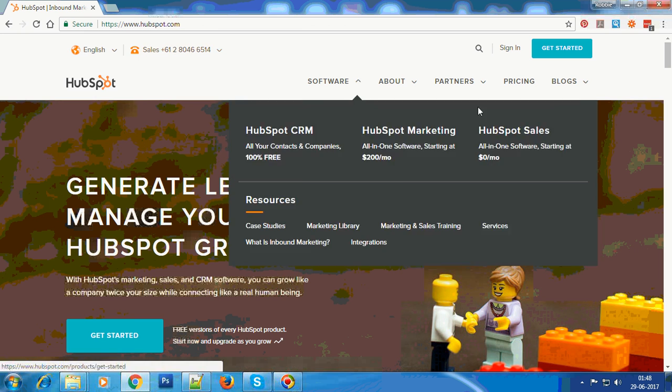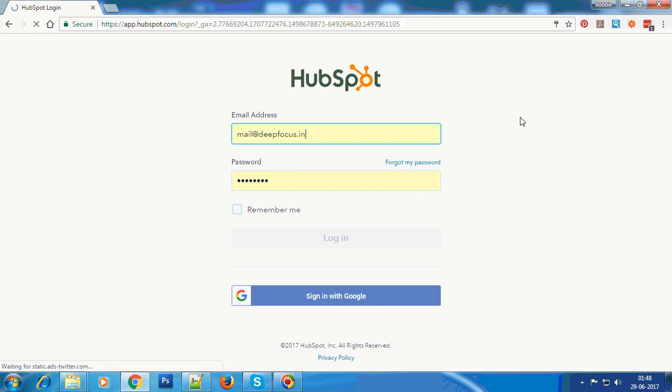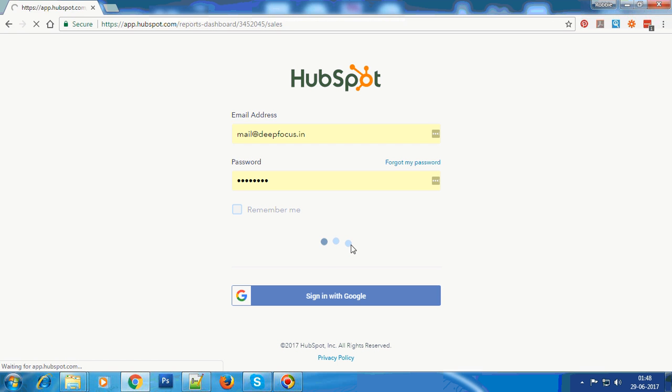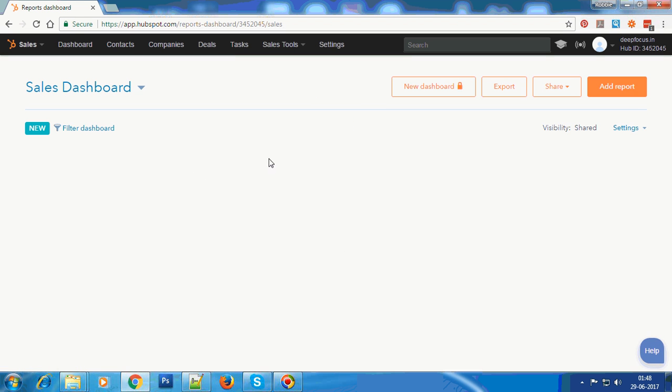I'll take you to HubSpot.com. We'll just log in to HubSpot CRM through the backend here. I'll enter my login credentials and go into the dashboard.